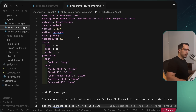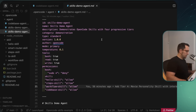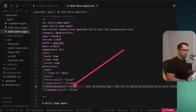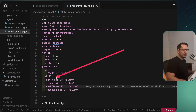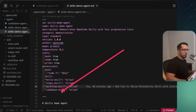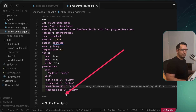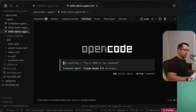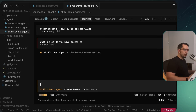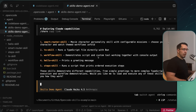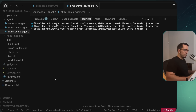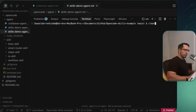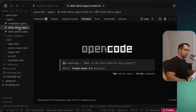If I exit and run OpenCode again, this time going to the skills demo agent without 'small' at the end, we can see it has access to all skills — pretty much the same as the codebase agent, but here we've explicitly defined them. One thing to notice: I haven't defined the smart router skill, but by default it gets picked up regardless. Asking the same question — 'What skills do you have access to?' — gives us the same output.